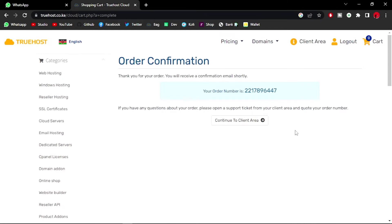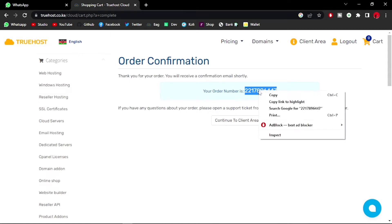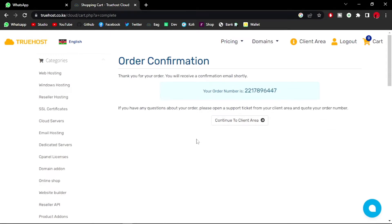Order confirmation. Thank you for your order. You will receive a confirmation email shortly. Your order number is whatever that is, so I'm just going to keep this on the clipboard because it could come in handy. Let me just copy and leave that as it is and head over to my client area.